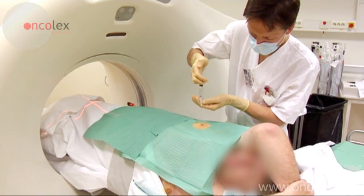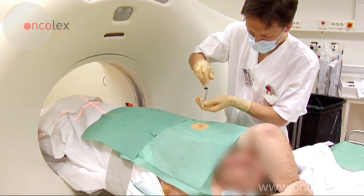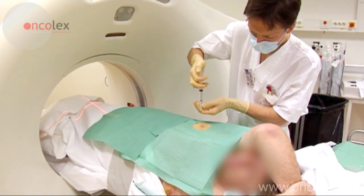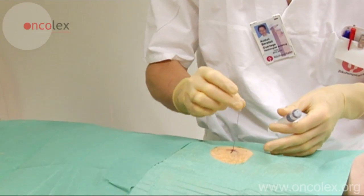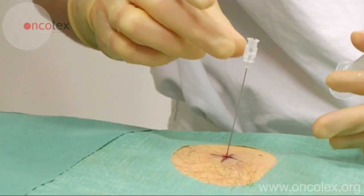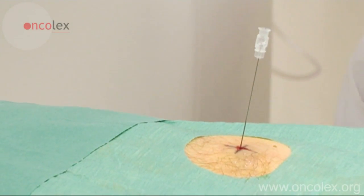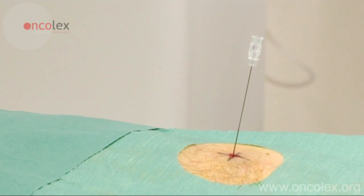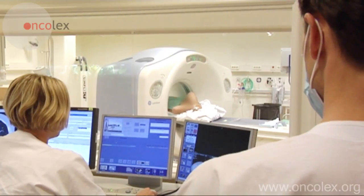Local anesthesia is administered. The needle is inserted a few centimeters deep and some anesthetic is injected. A new CT scan is done to check that the needle is aimed in the correct direction.